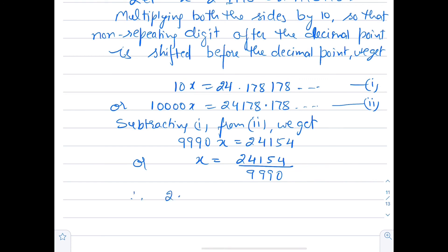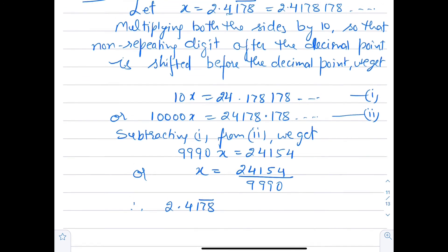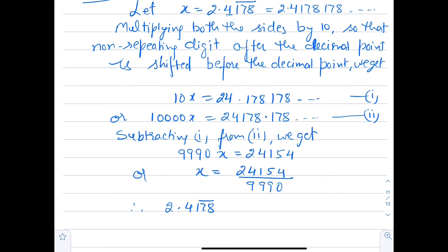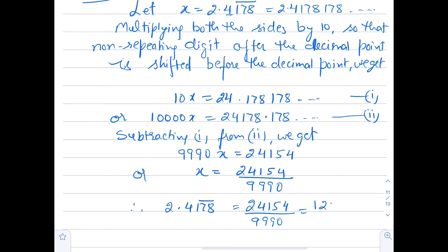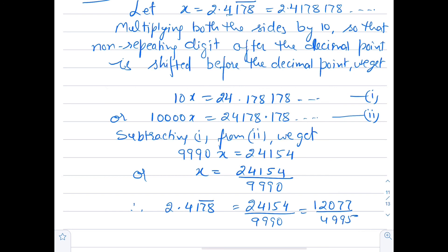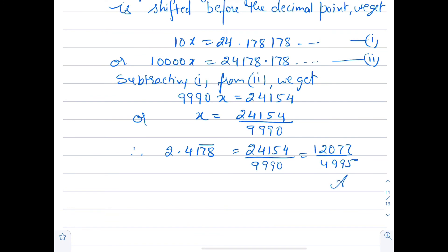Therefore 2.4178̄ = 24154/9990, which simplifies by dividing by 2 to give 12077/4995. This is our answer. Thus we conclude that every rational number can be represented in the form of a terminating or non-terminating recurring decimal.